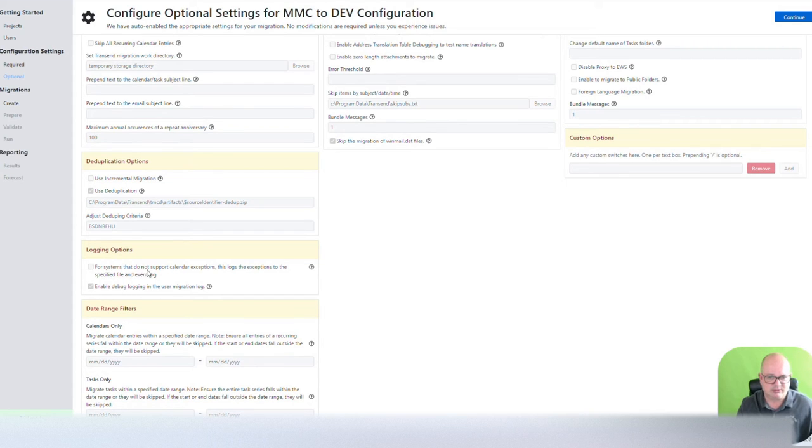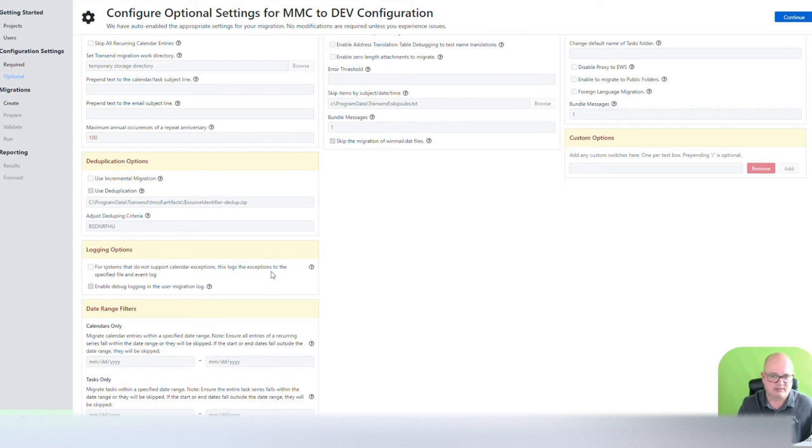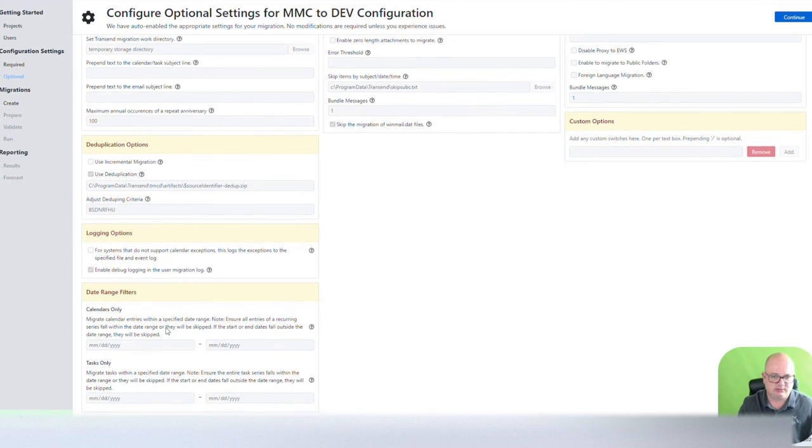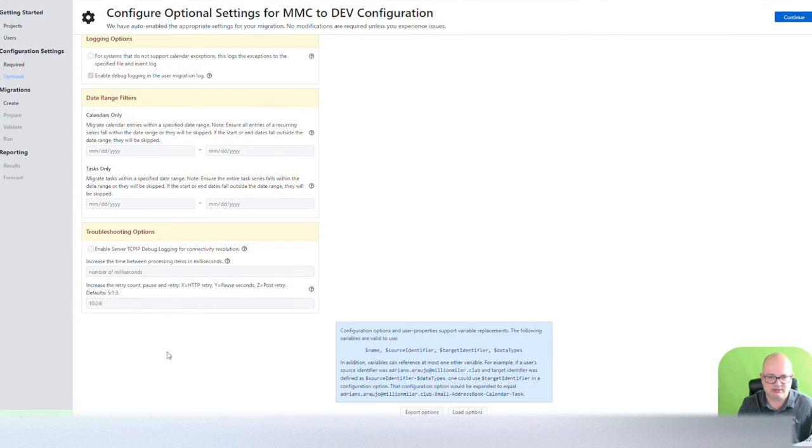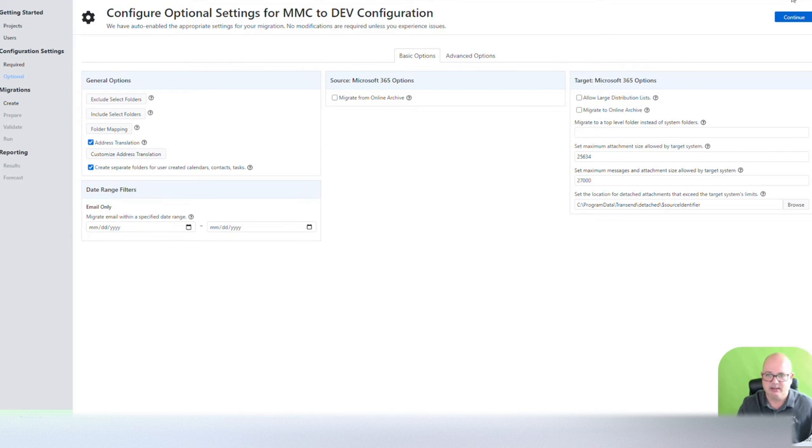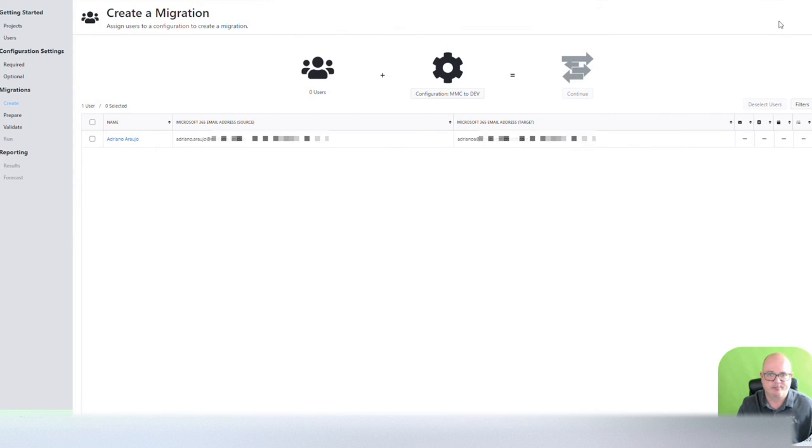There's logging options for systems that do not support calendar exceptions. This logs the exception of the specified file and event log. Date range filters, I'm not going to touch any of this. So we're going to go back, and then we're going to continue.